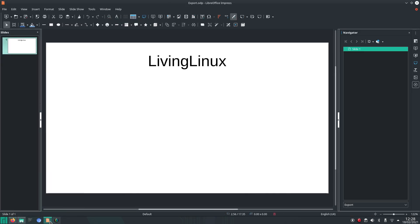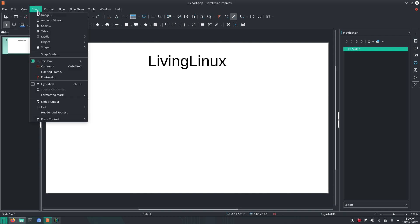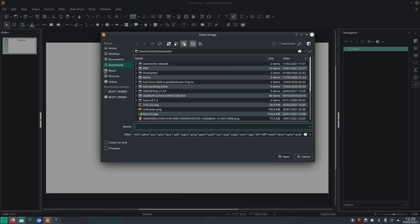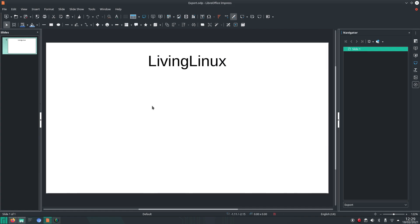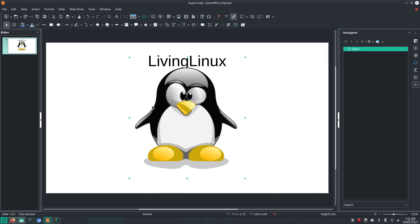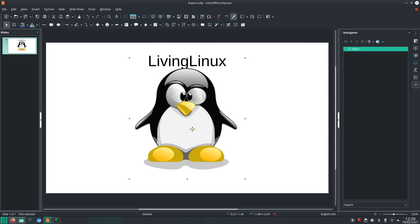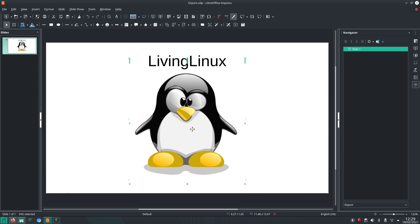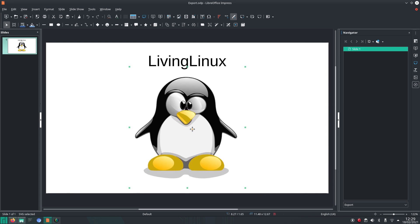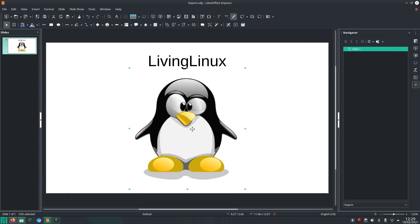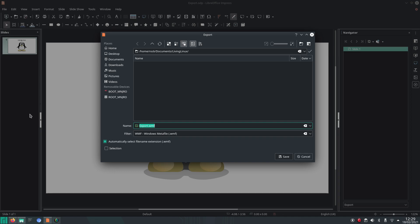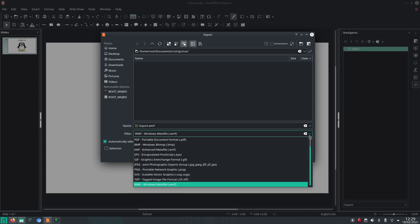So in this case, going back to LibreOffice Impress, I want to insert the image. Here is the SVG file. With the ALT key and the arrow keys, you can move it around a bit. Let's just say a bit like this. And now here comes the trick with exporting.